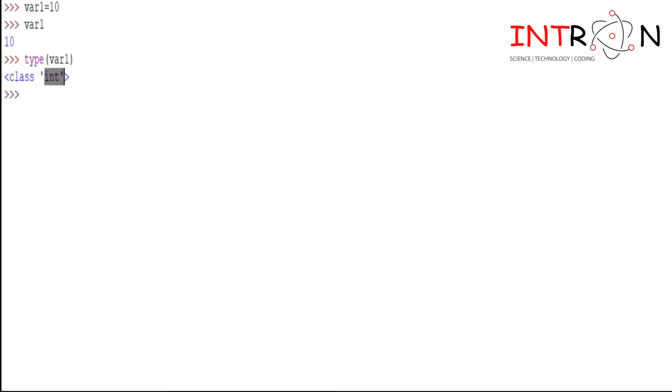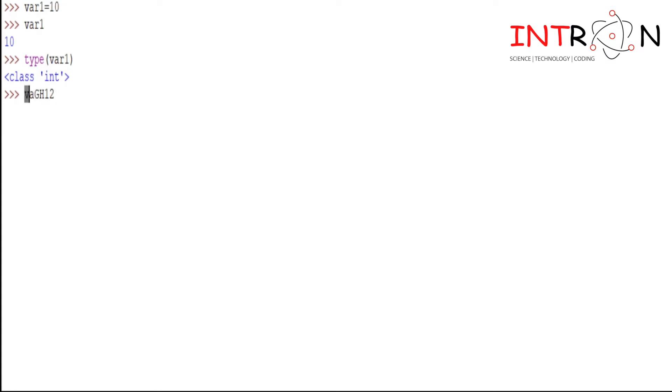So now I will tell you some basic rules while constructing a variable. While constructing the variable, you can use small letters, capital letters, as well as you can use the numbers also.